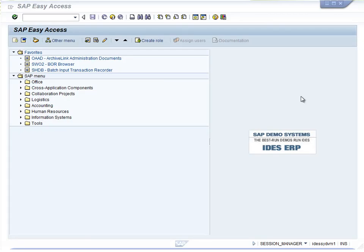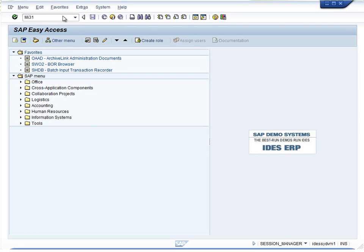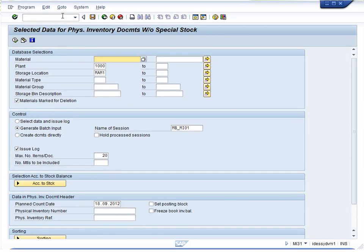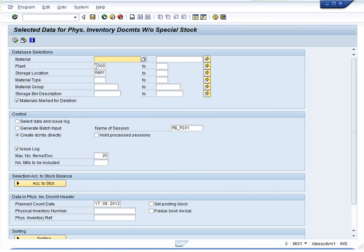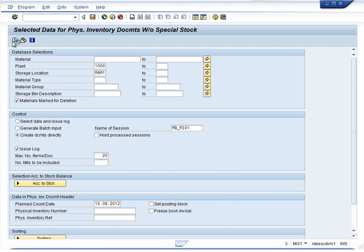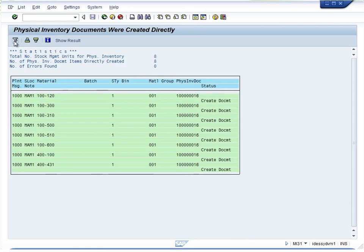The process begins within SAP. Your Inventory Administrator will generate physical inventory documents within the SAP GUI as demonstrated here. In this case, I am generating an account for Plant 1000, Storage Location MAM1, for today's date. Note that I have generated physical inventory document number 1016.